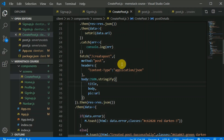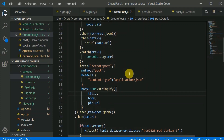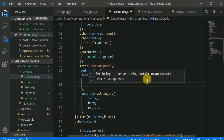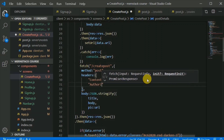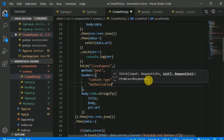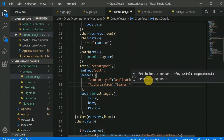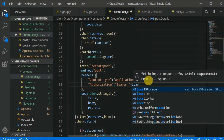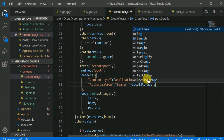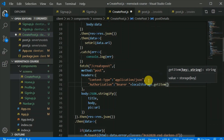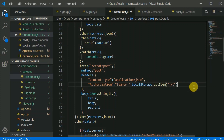Now we have the token available in our local storage. In the request headers we need to add one more thing — 'Authorization'. This will be equal to 'Bearer' followed by a space, and then we concat localStorage.getItem('jwt') to that.